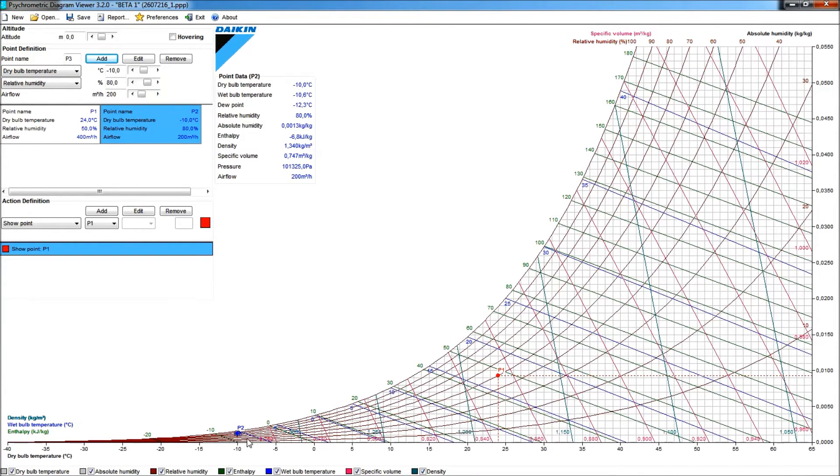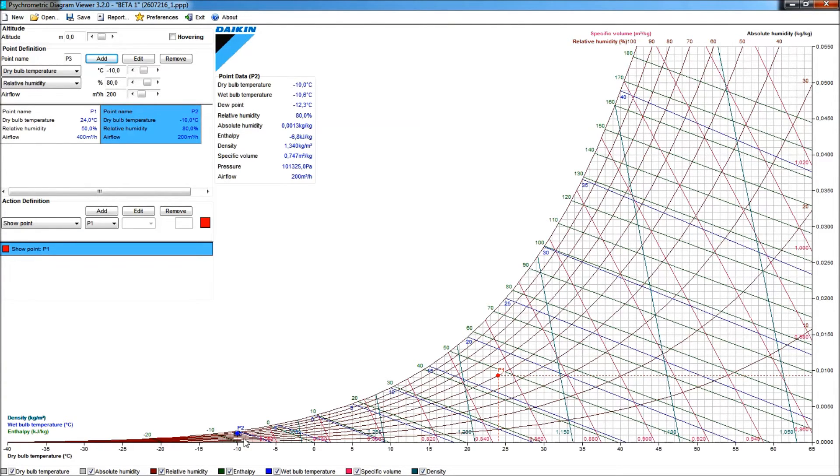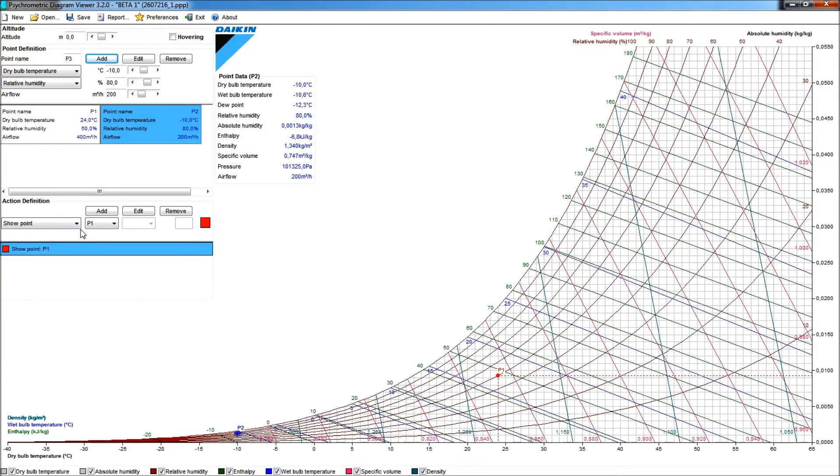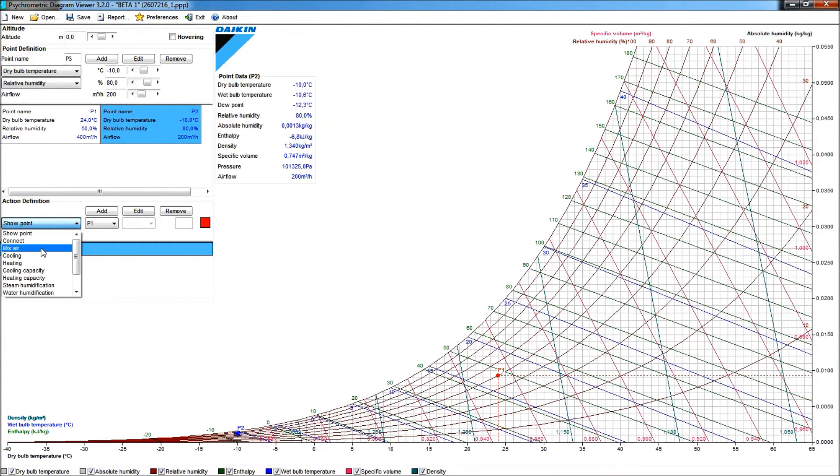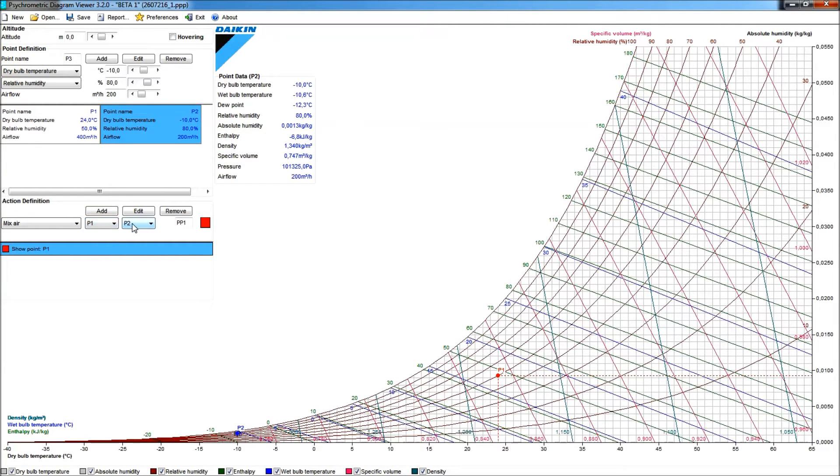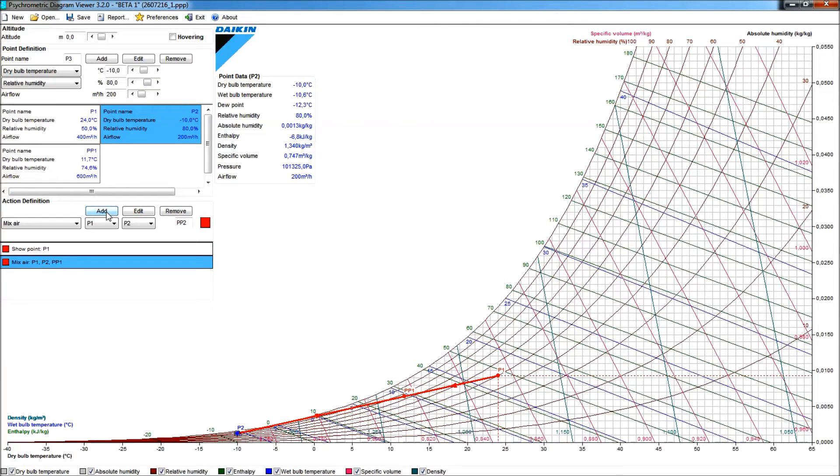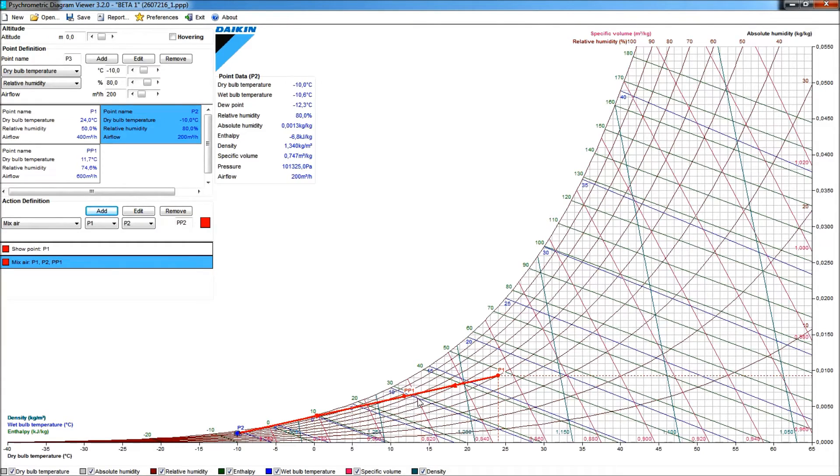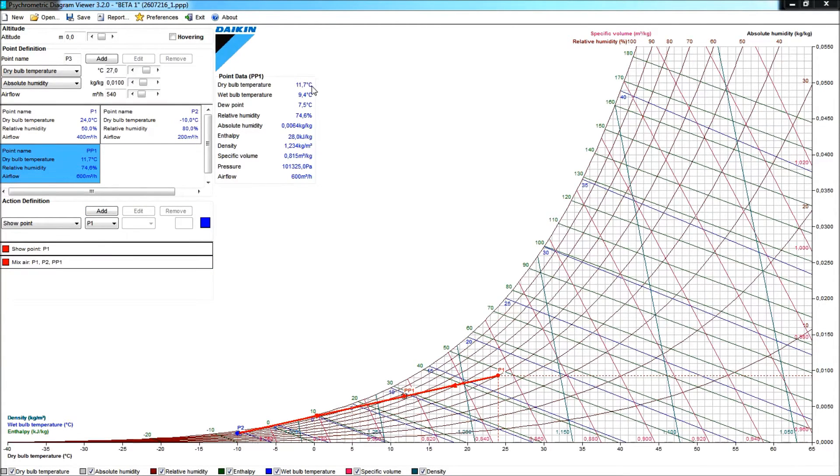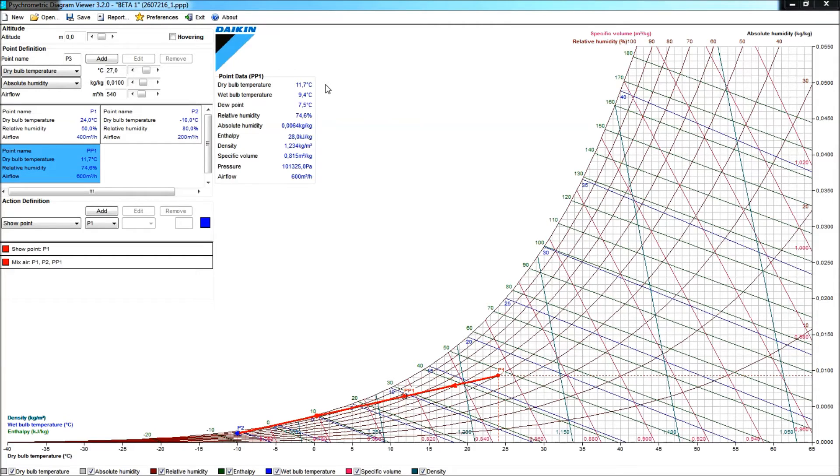Now what of course I would be interested in is to know where about the mixed condition of these two air volumes would be. So as a next action, I could ask here from the pool down to see the mixed air condition between point P1 and point P2. Now obviously, when I click Add here, I will draw that line, and somewhere on that line my mixed air condition will be the condition in point PP1. I see that it has a dry bulb temperature of only 11.7 degrees centigrade. So this is a condition that would be far too cold to introduce into my room.